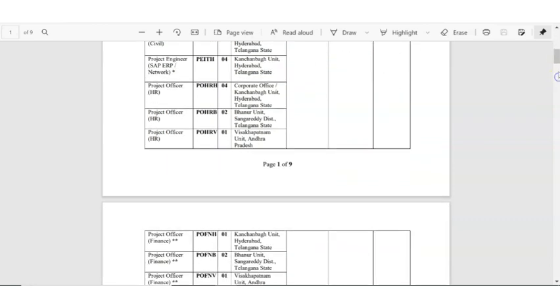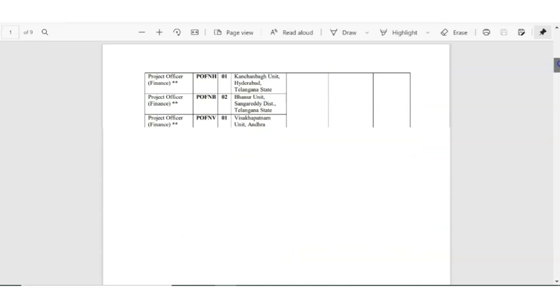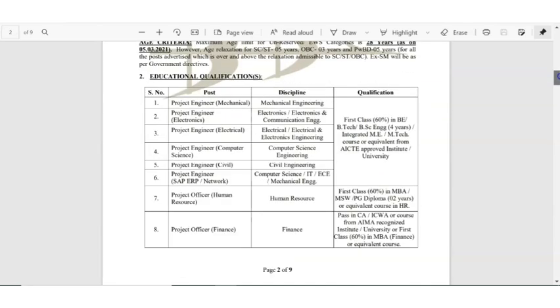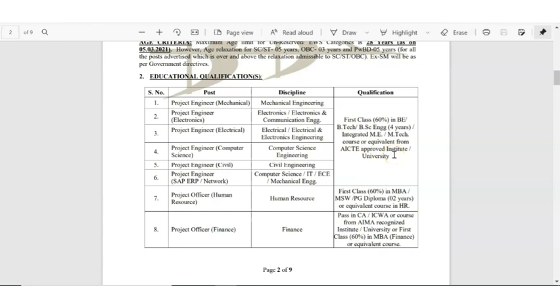Now let us see the details. For the qualification for engineering category you should be having the engineering, that is B.Tech of four years in that respective branch with 60 percentage of marks, or if you have integrated M.Tech also you are eligible to apply.